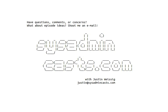You can do this by going to the Get Notified link in the header and entering your email address. Have questions, comments, or concerns about this episode? What about episode ideas? I'd love to hear your feedback, either good or bad. Shoot me an email, justin at sysadmincasts.com